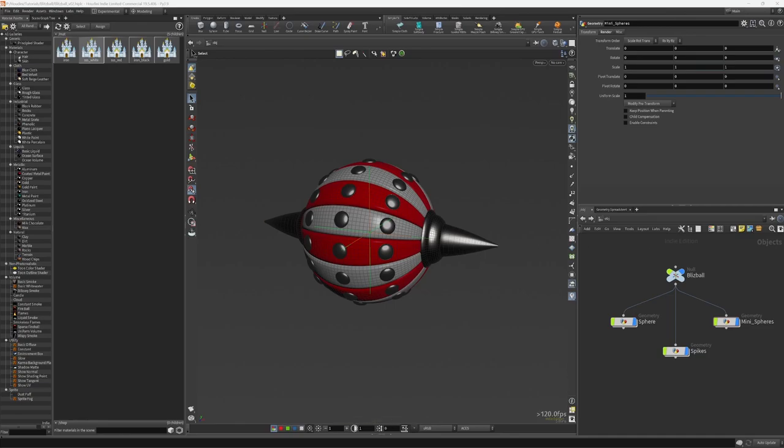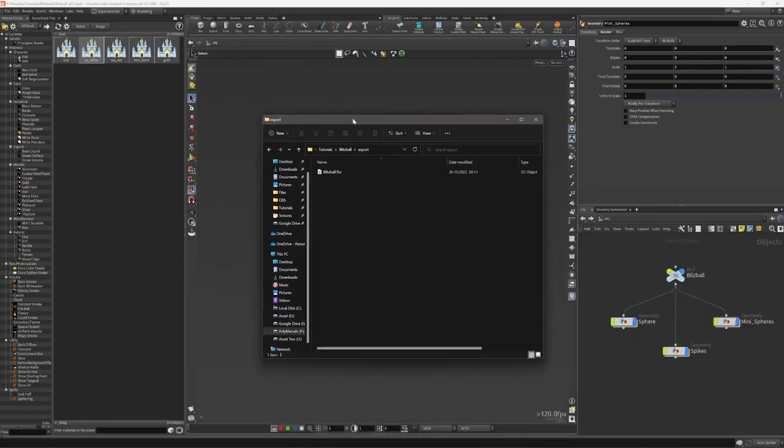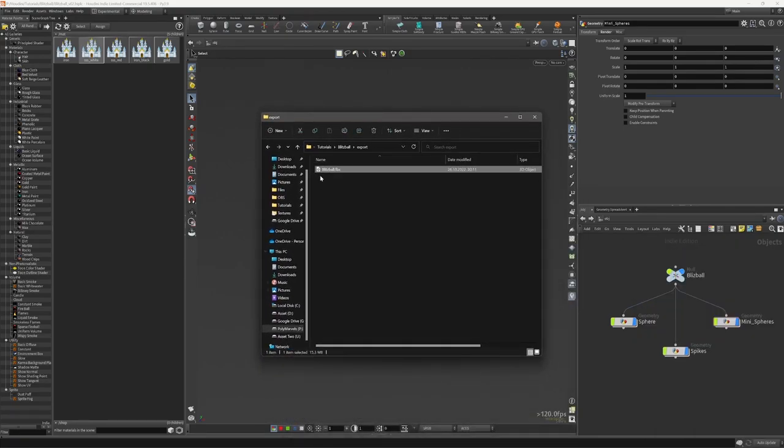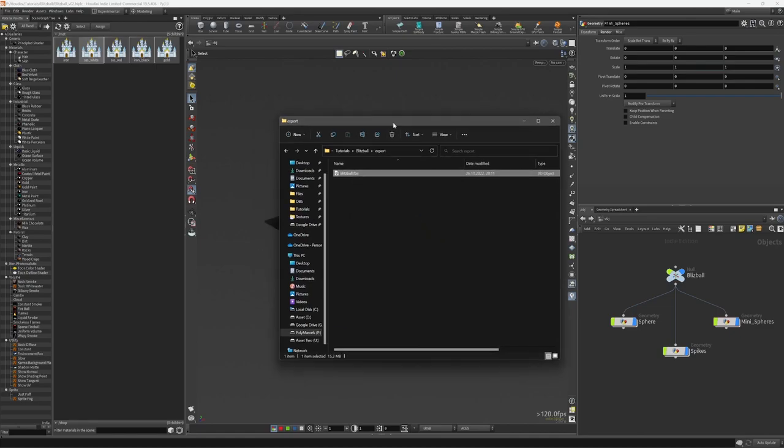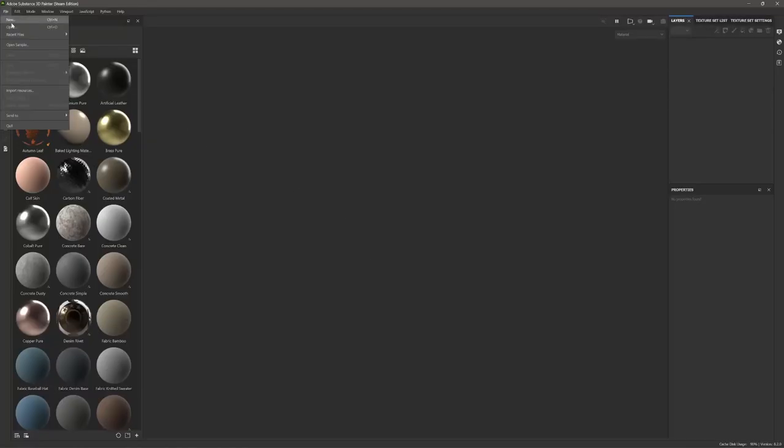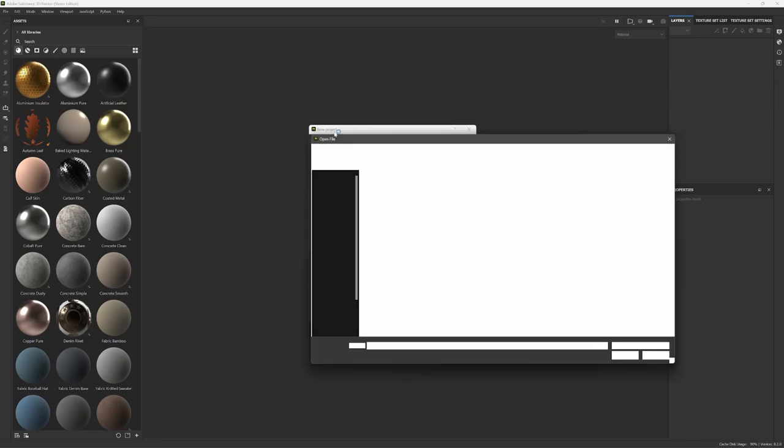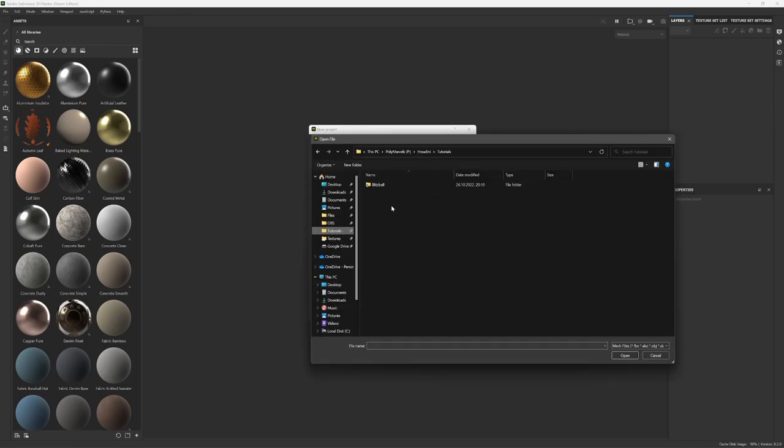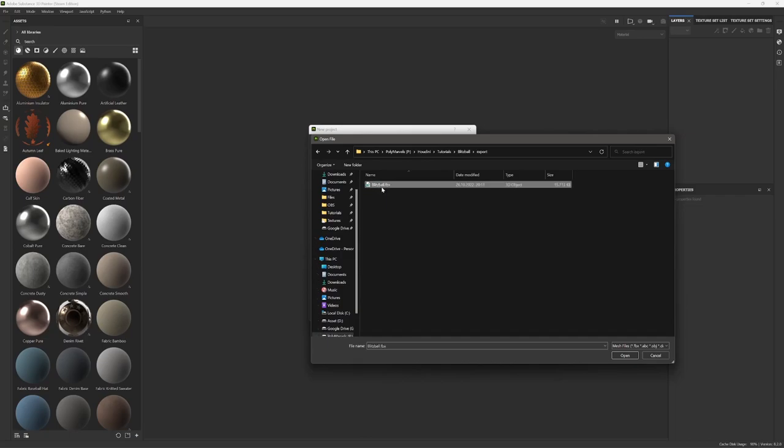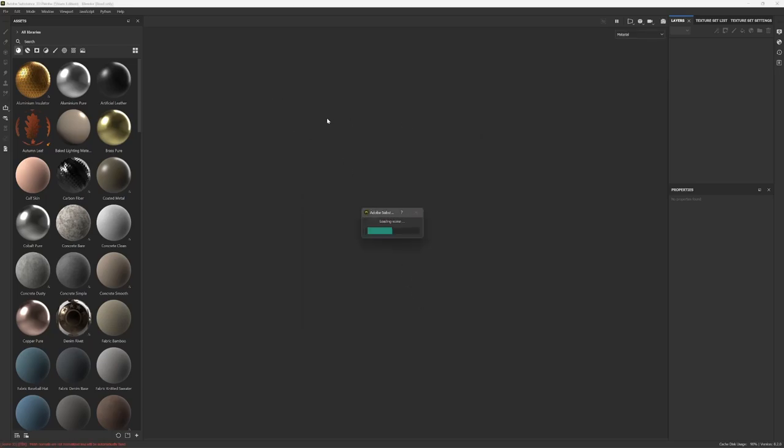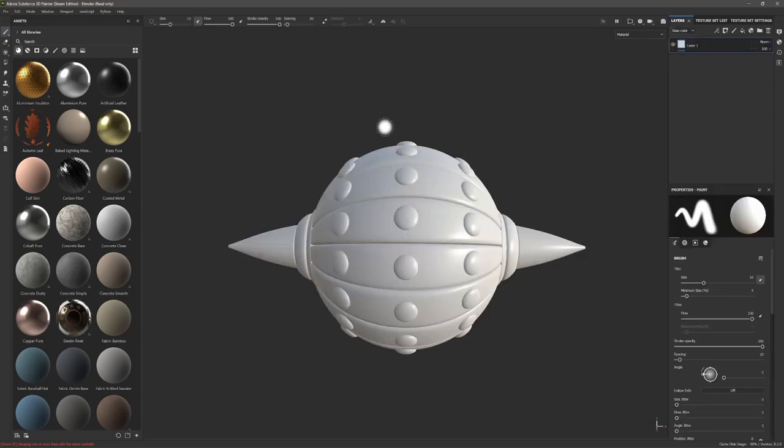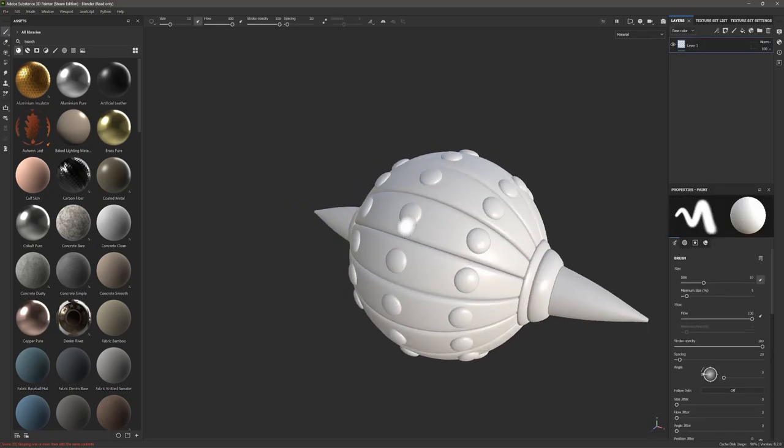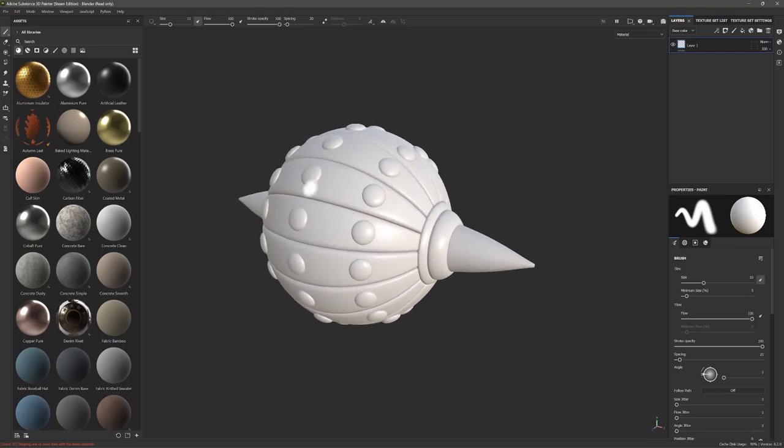I am on my other monitor, I will show you just a sec. Here as you can see we have our Blitzball FBX. Unfortunately we cannot open it here, but if I open it in Substance Painter, let's say New. Desktop, not desktop, sorry—Tutorials, Blitzball, export as well, FBX.